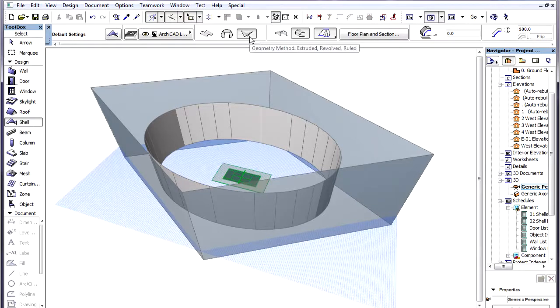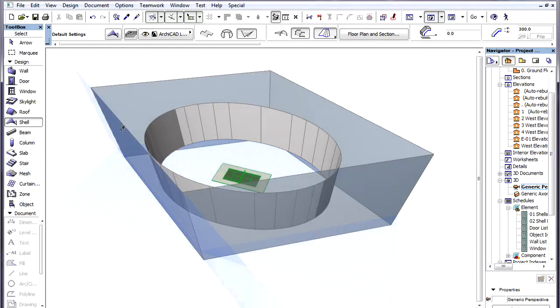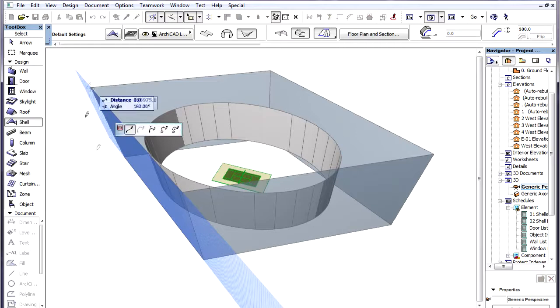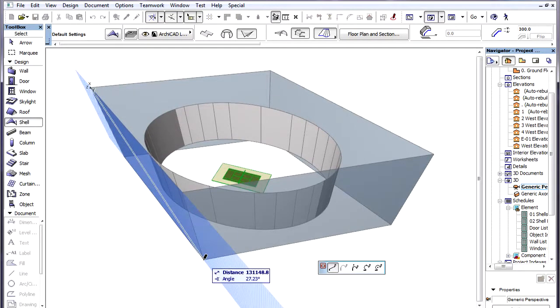We use the Shell tool using the Rule Geometry method and the Detailed Construction method. We click a Wall to define the plane of the Profile Polygon, then define the Profile by clicking the two opposite Nodes of the Wall.